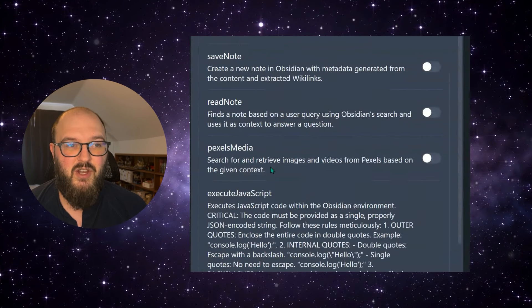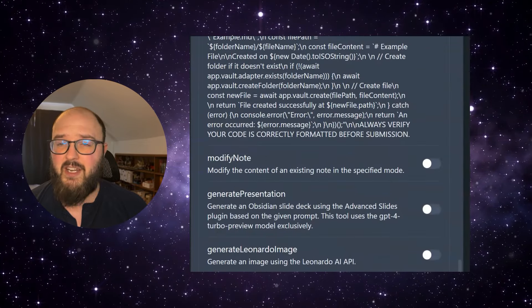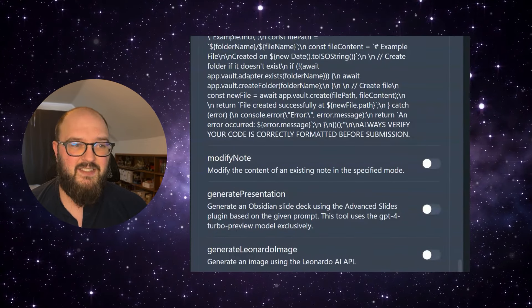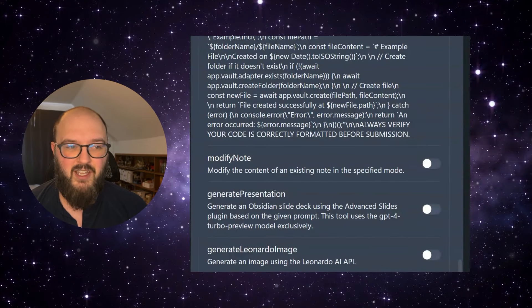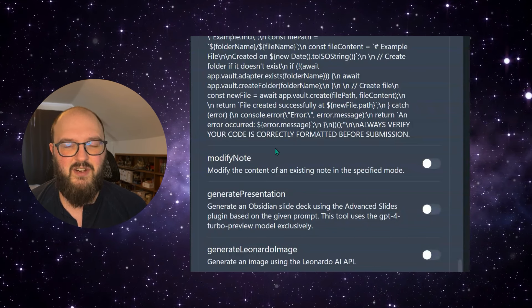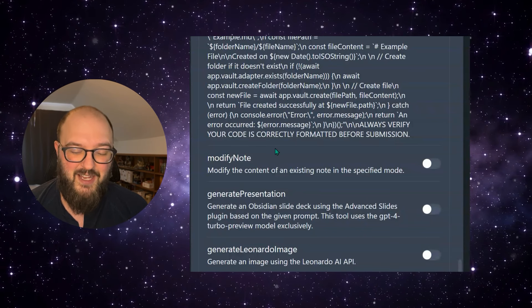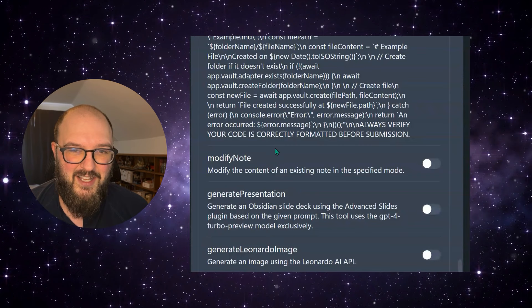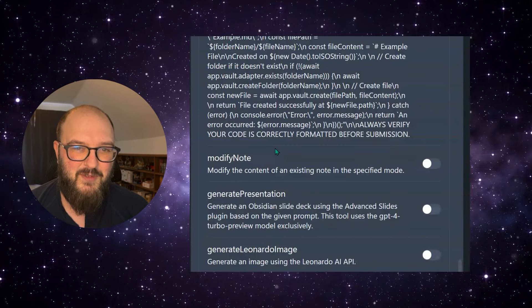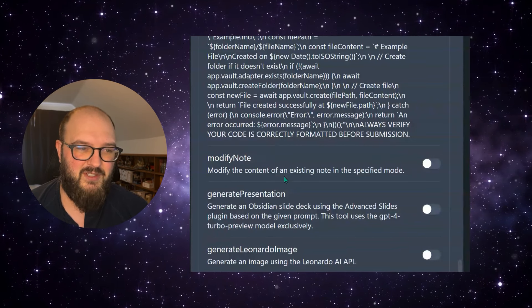We can create a canvas. We can hook up to DALL-E and create images, all kinds of different things. And these are, we're trying to make them as easy as possible to code up yourself and make your own tools.